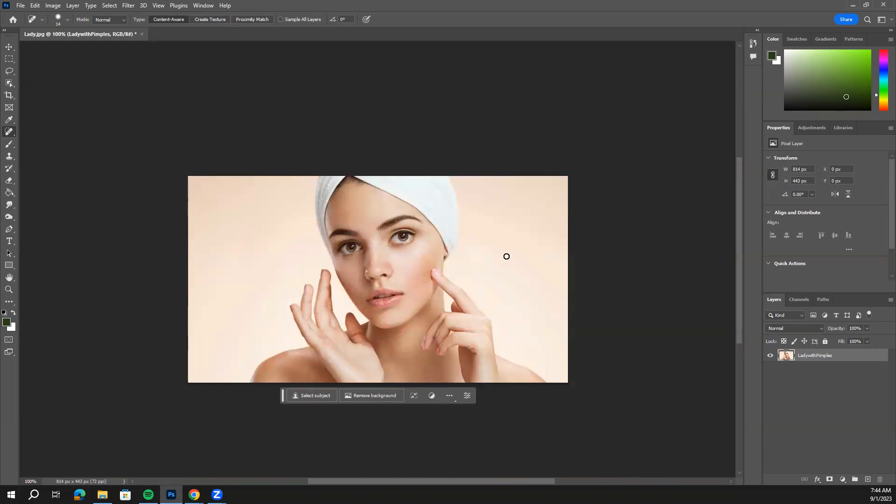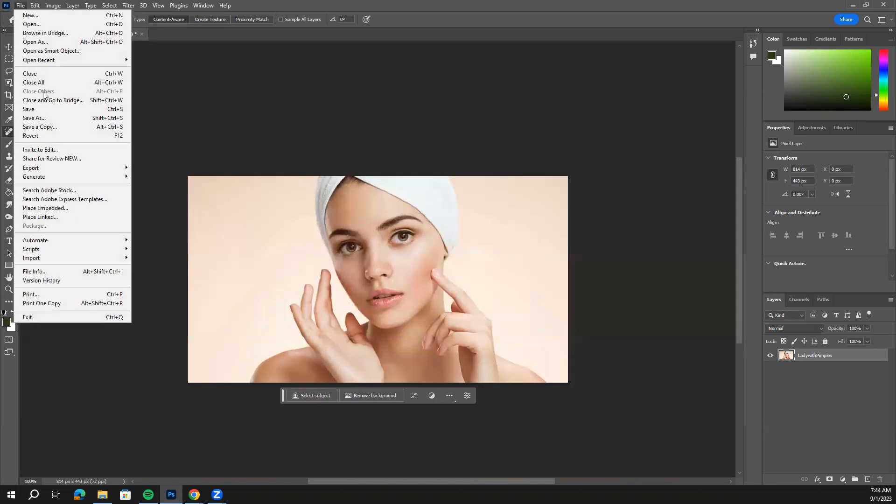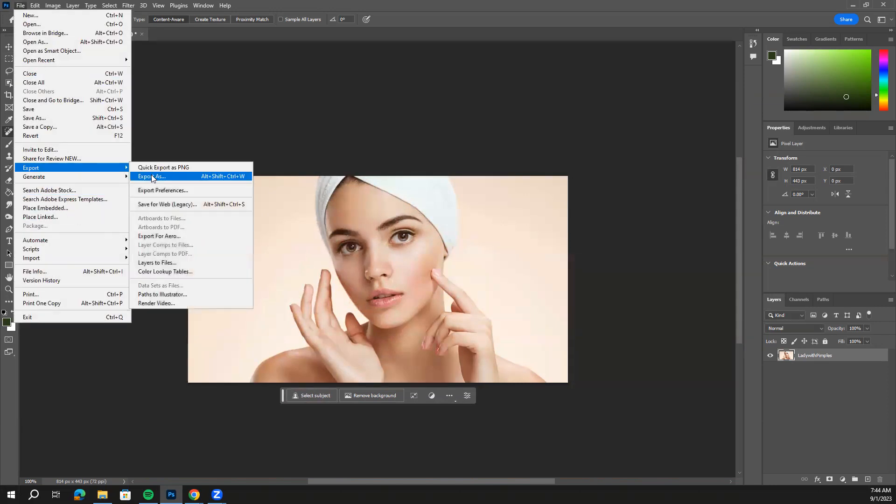Once you get her face clean, go ahead and export this file, export and then save it as a JPEG high quality and submit it to that assignment. Thank you.